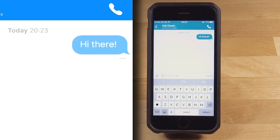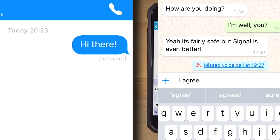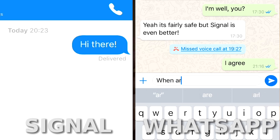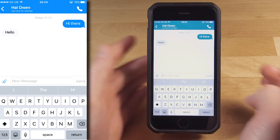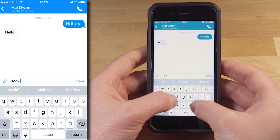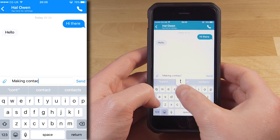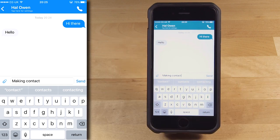Once the message is sent, Signal will show you a Sent status under the message, and once it's delivered to your contact, the status will change to Delivered. On Signal, unlike with WhatsApp's blue ticks, there is no way to know if or when the message is read. When your contact texts you back, their messages will appear in line. You can proceed to chat with Signal the same way you chat with any other messaging app.